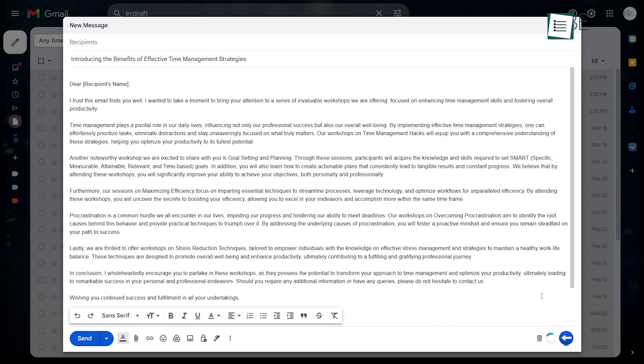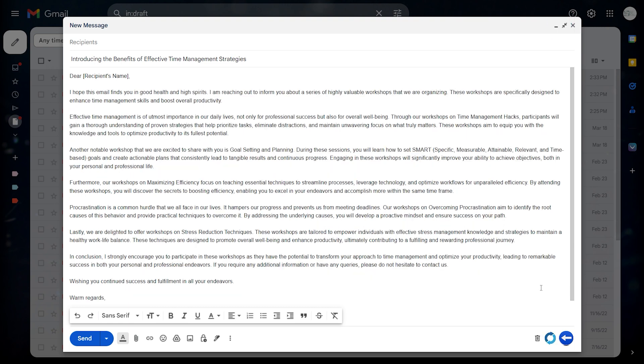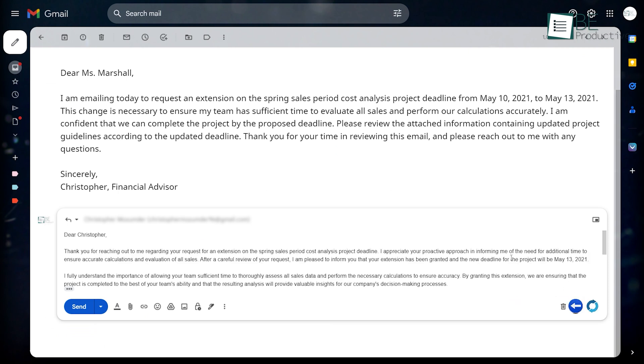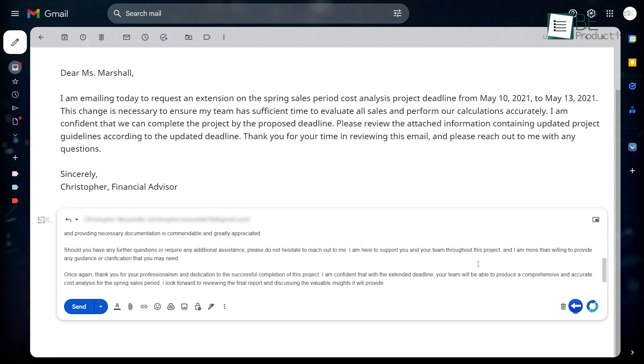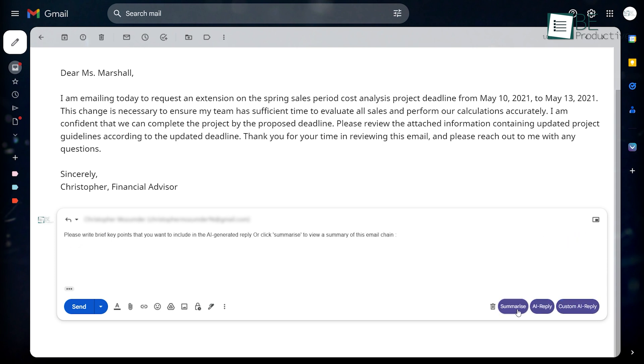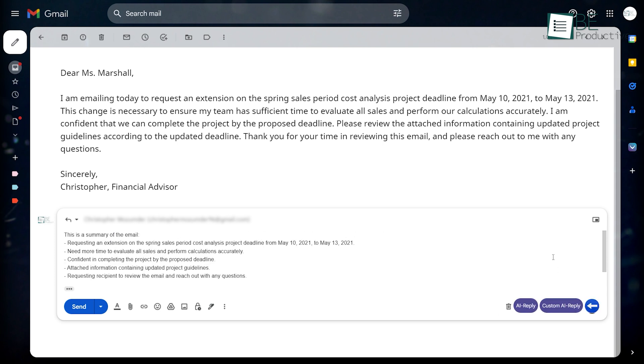What makes it even more interesting is, it also allows you to regenerate your response as many times as you want. Not only this, you can also reply to emails by generating email responses based on the selected tone and received email. It also summarizes your lengthy emails into concise notes.